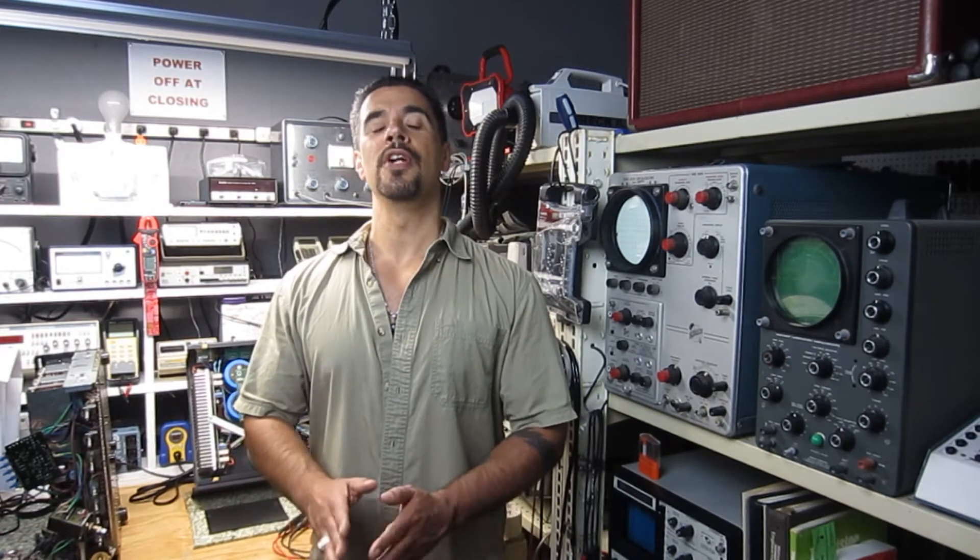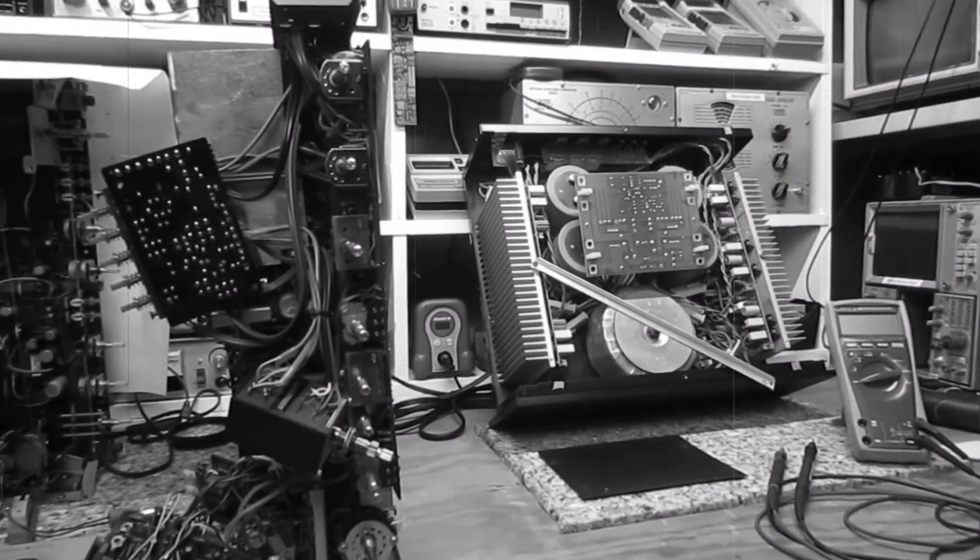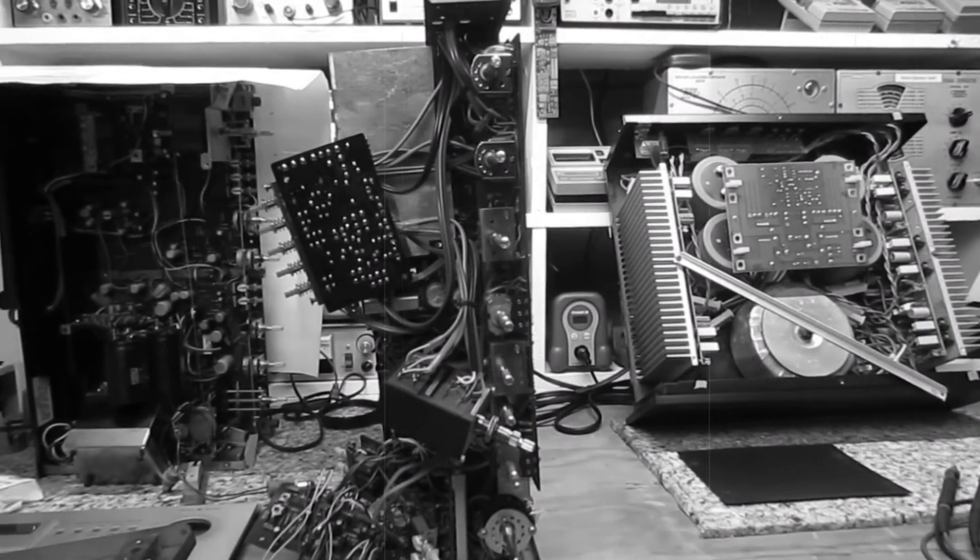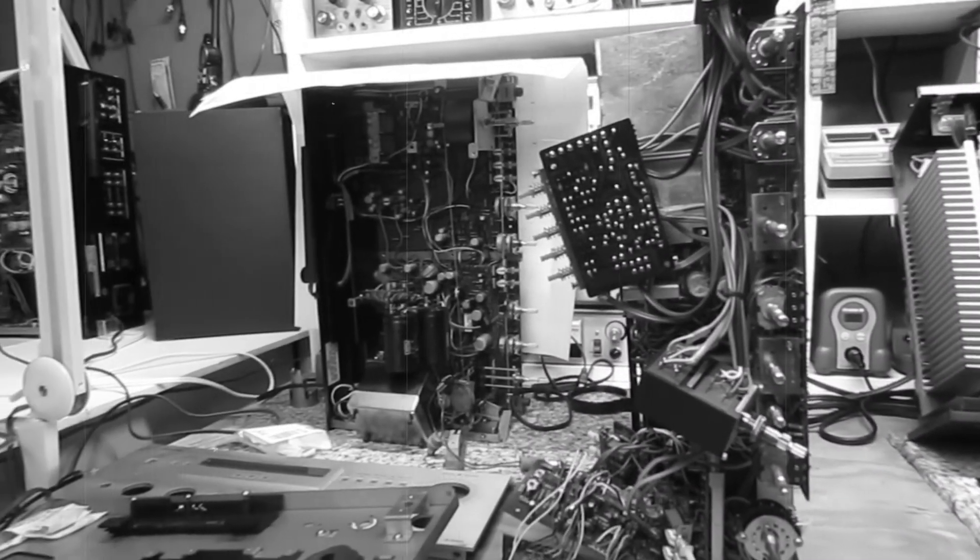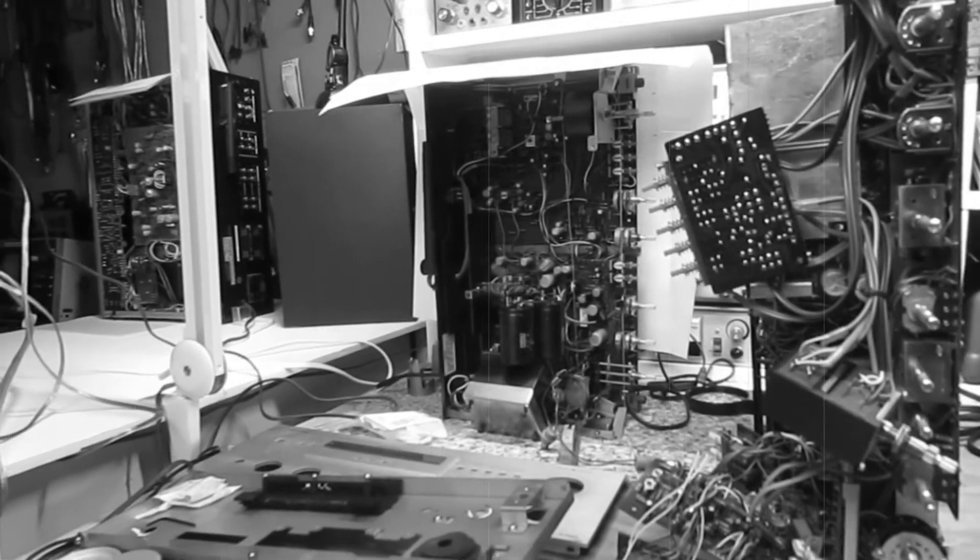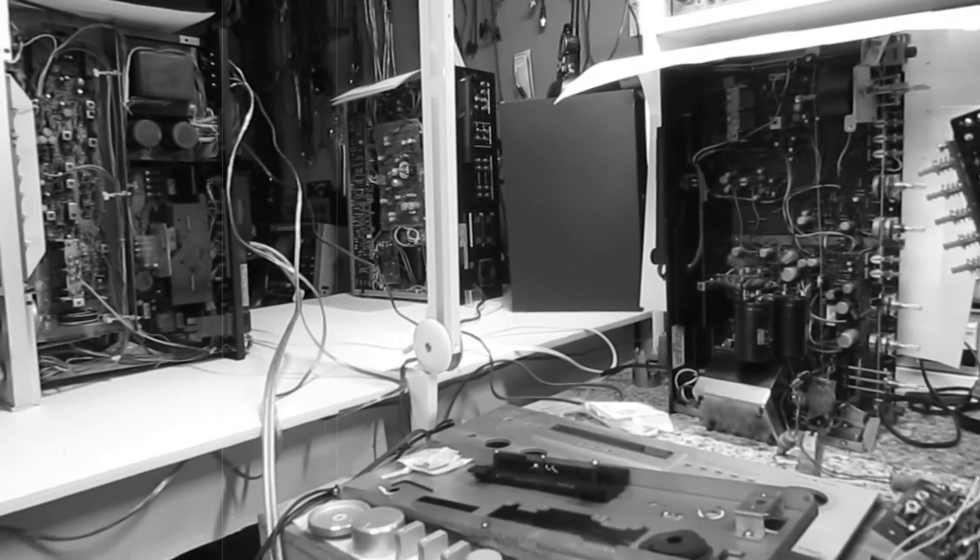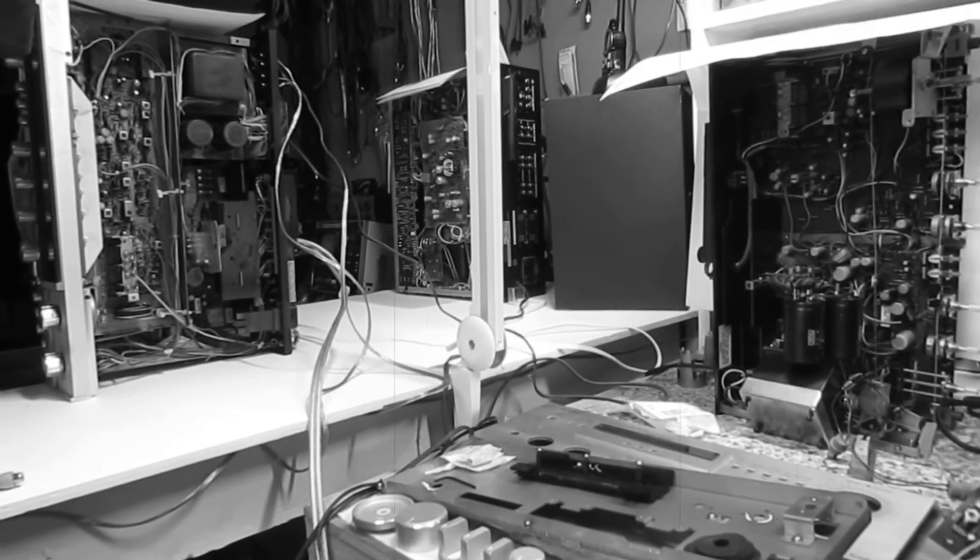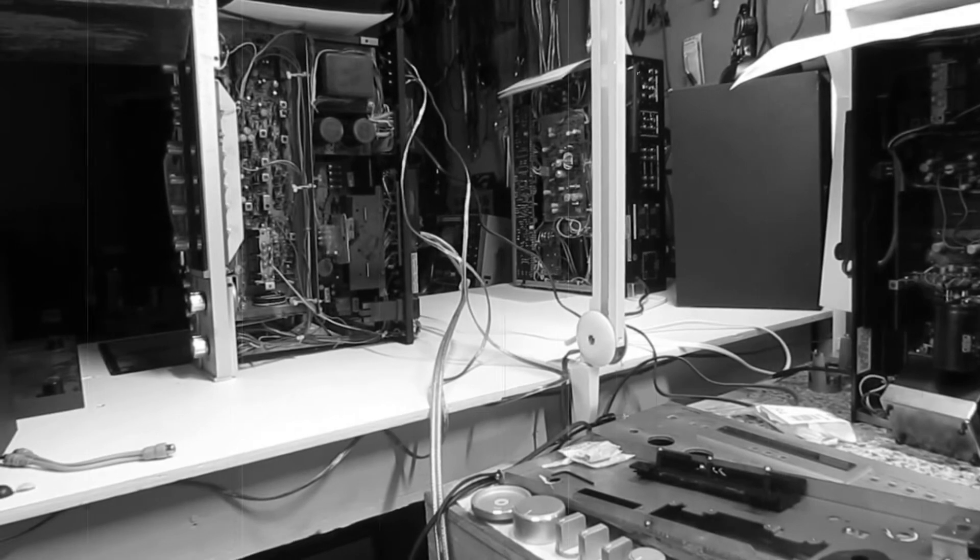Before I pan over to the bench to check out a piece of equipment, I want to ask some technicians, audio heads, audiophiles, a very serious question. Do you ever feel as though you are being surrounded by vintage audio equipment?